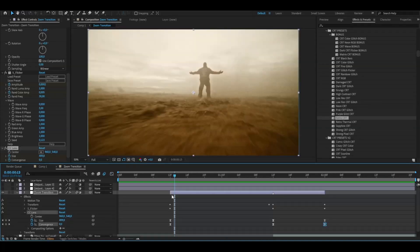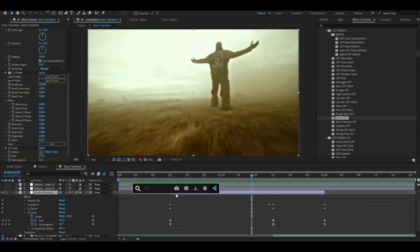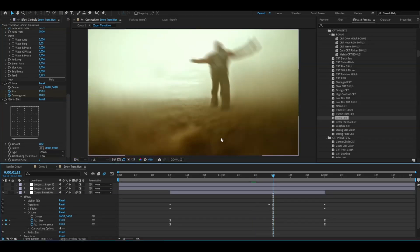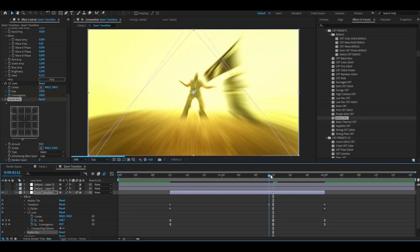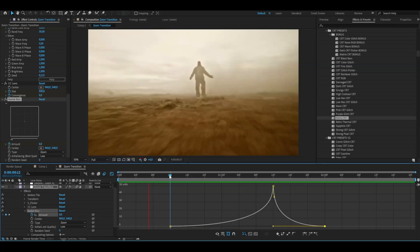I want to add a little bit more blur, so I'm adding the Radial Blur effect. Change the type to Zoom, which is perfect for this transition. Go to the transition point and set the amount to 50 — this makes it a little stronger. Keyframe the amount at 50 at the transition point, then set it to 0 at the beginning and end. Mark the keyframes, press F9, open the graph, and make the same simple sharp graph as before.